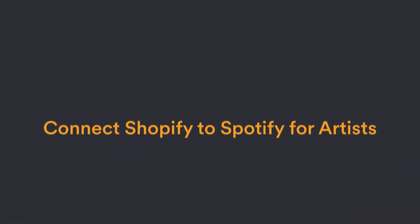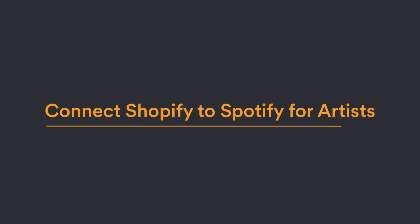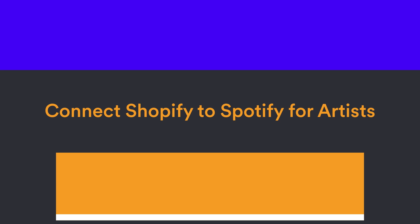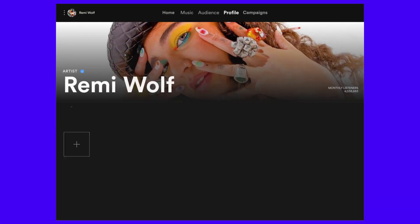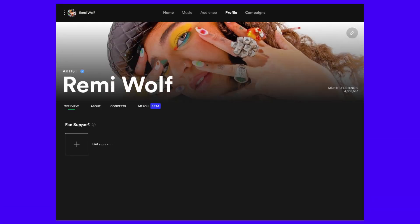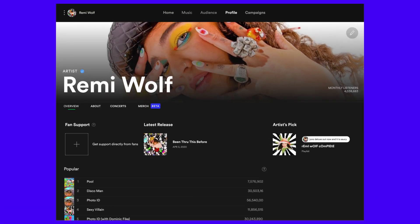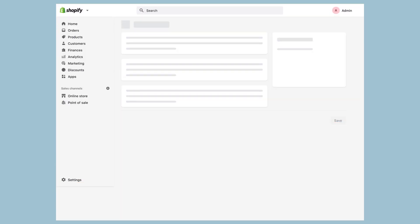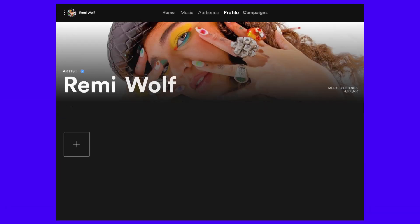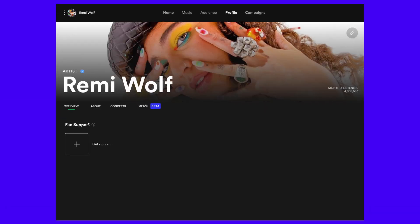Let's start with connecting Shopify to Spotify for Artists. First things first, you'll need to be an admin on an artist team within Spotify for Artists to set up the integration. Then, you can either add the Spotify for Artists app to Shopify through the Shopify app store or through Spotify for Artists via your artist profile.